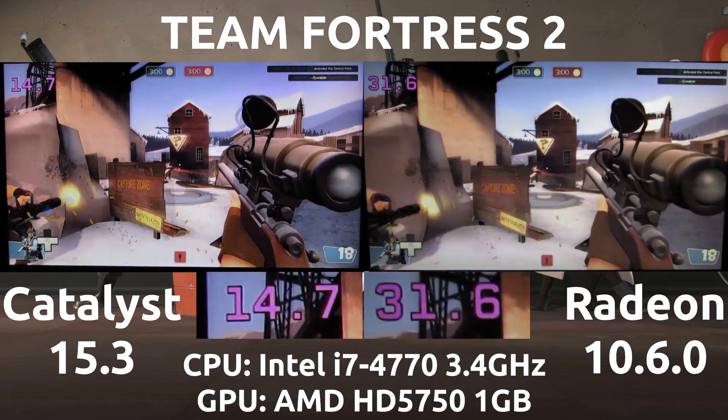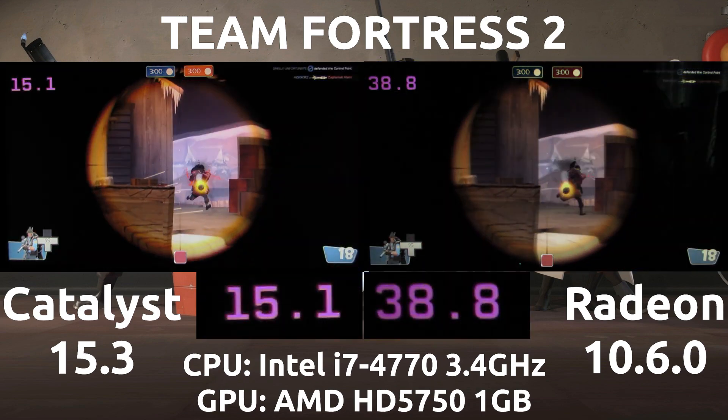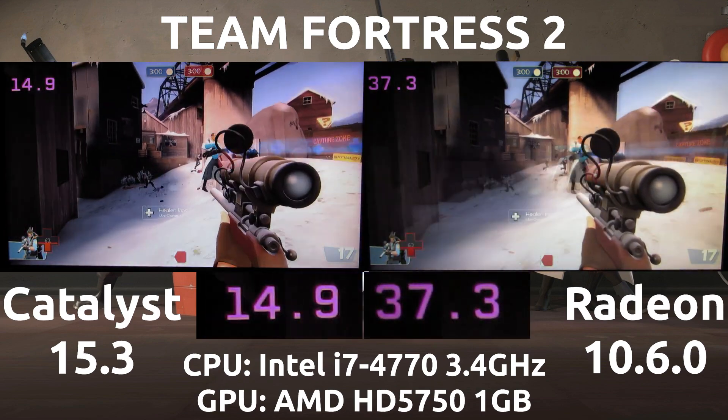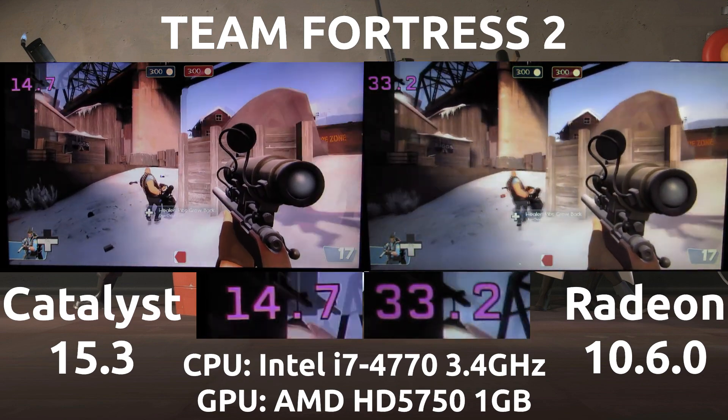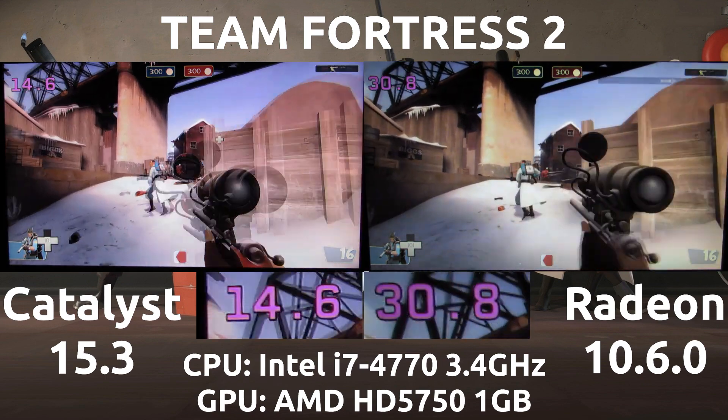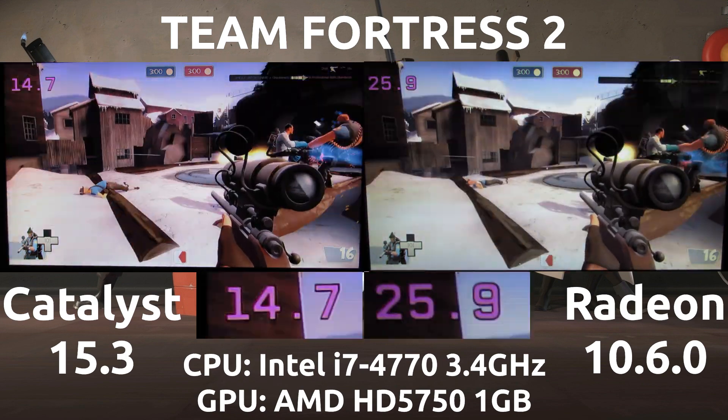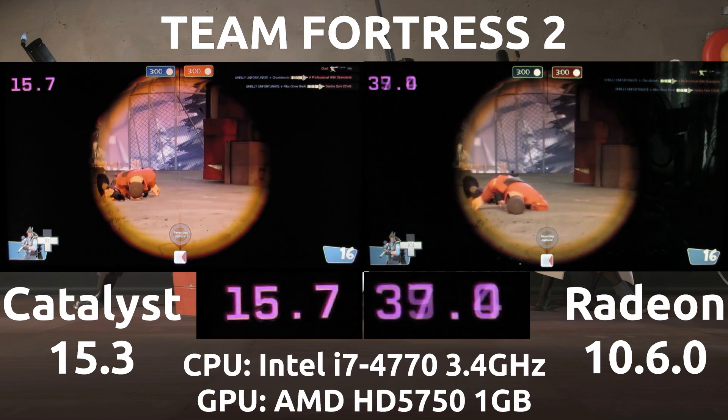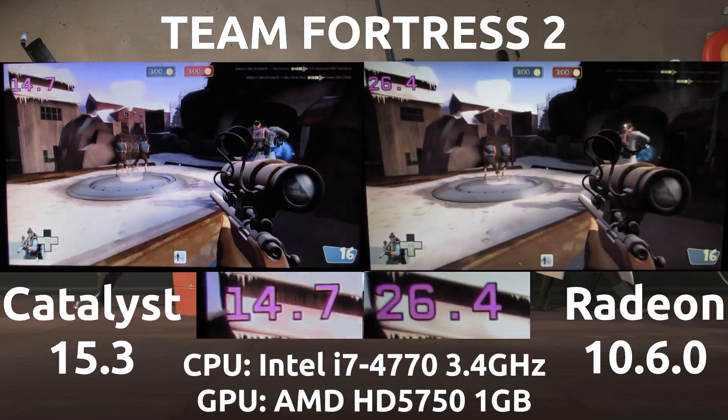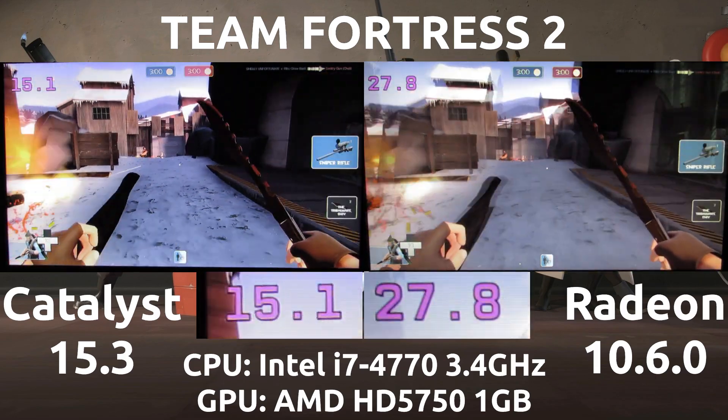So only in this scenario was it playable but even then the frame rates are so depressingly poor compared to the Radeon open source drivers. So here this is where the Radeon open source drivers really showcase their mettle and show that they are going above and beyond what Catalyst can right now do for us.